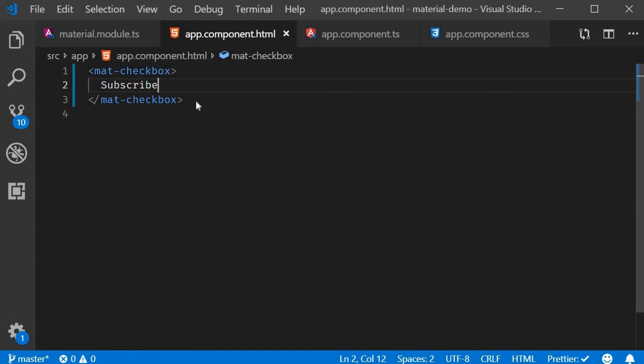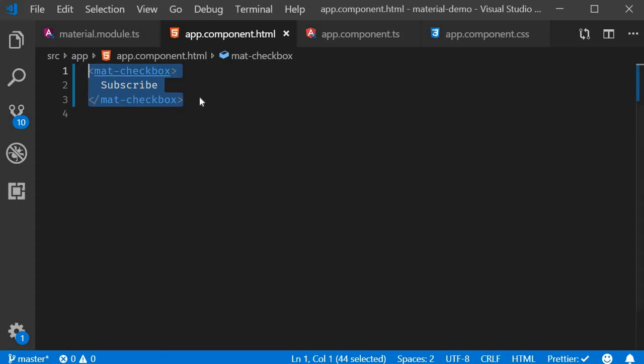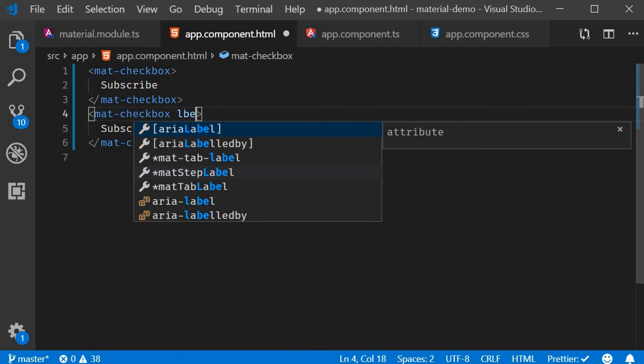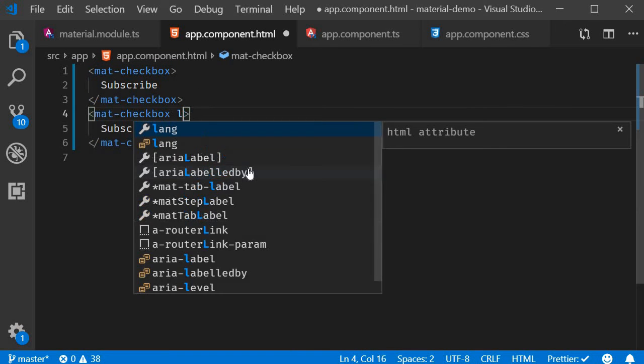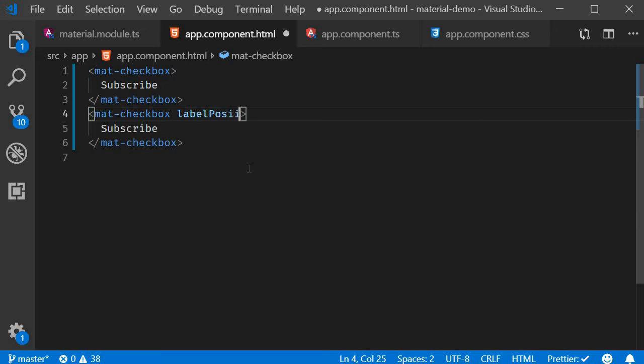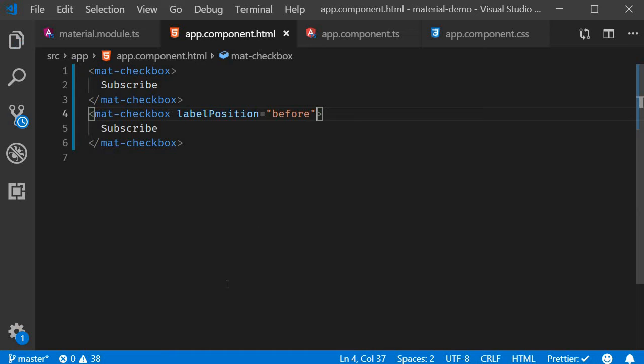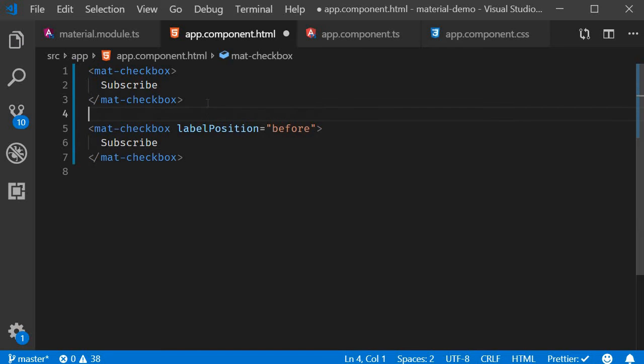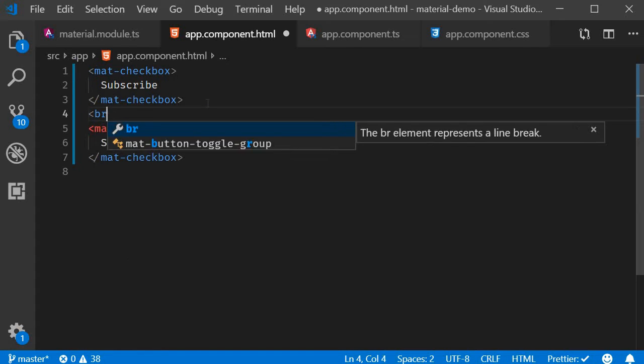By default, the label is positioned to the right of the checkbox, but we can position it to the left using the labelPosition attribute. Back in the HTML, I'm going to duplicate this and set labelPosition equal to 'before'. I'm also going to add a break tag.